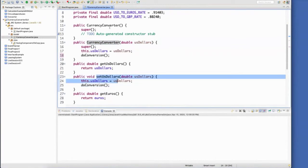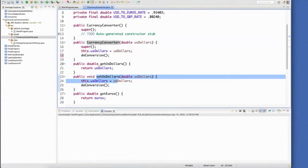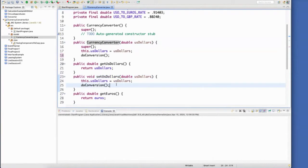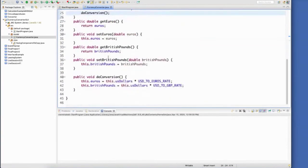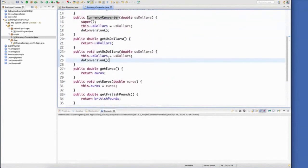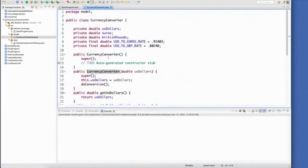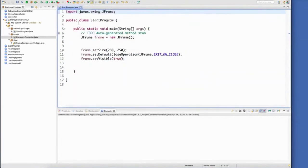Maybe I created a default no arg instance of currency converter. Whenever I call the set US dollars, it will set US dollars, but it will also do the conversion for me. I do not have a toString in this class. I could if I needed it.